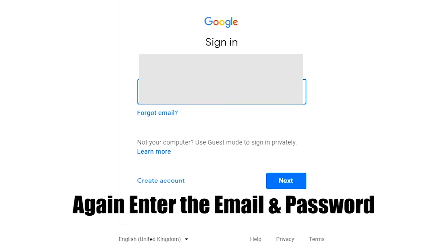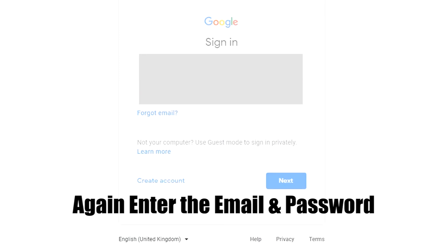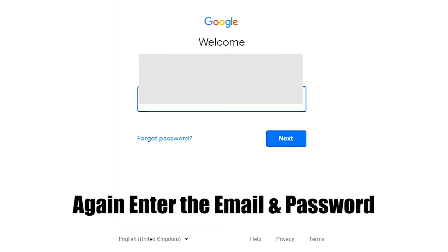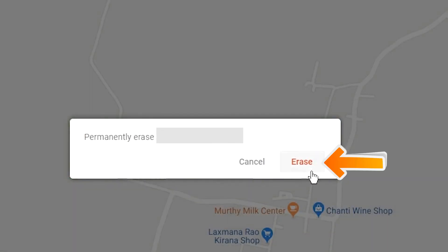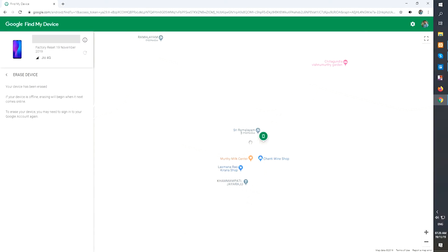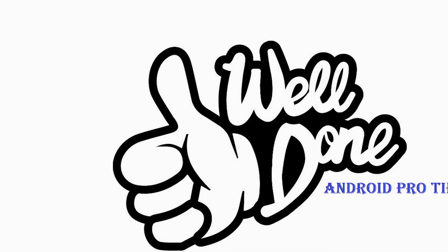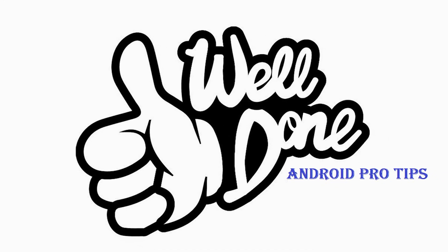Again enter the email and password. You will see the erase all data menu. Then tap on the erase option. Well done, you have successfully reset your mobile.